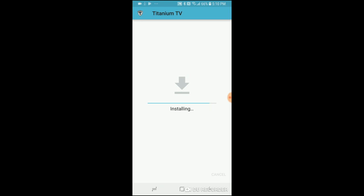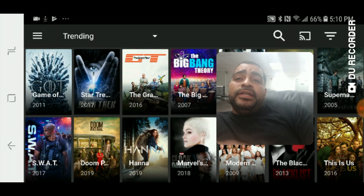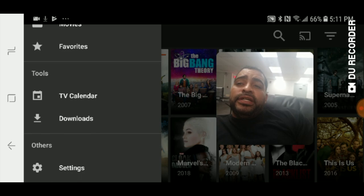I just finished updating Titanium TV. If you notice up here in the top left corner there are three lines. If you click those three lines you'll get options for TV shows, movies, favorites, downloads, your TV calendar, and of course settings.